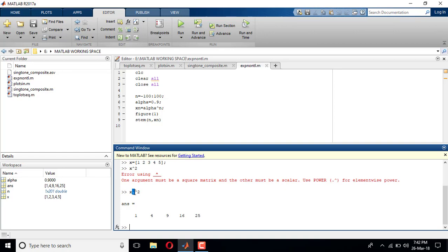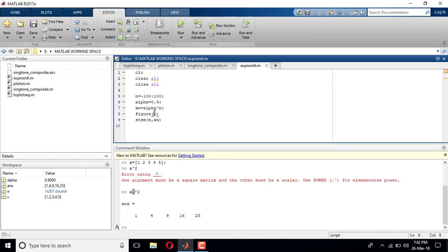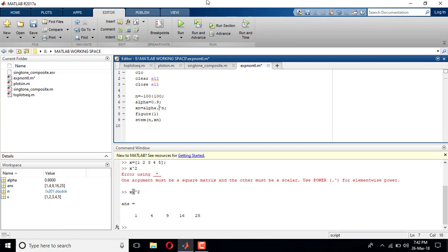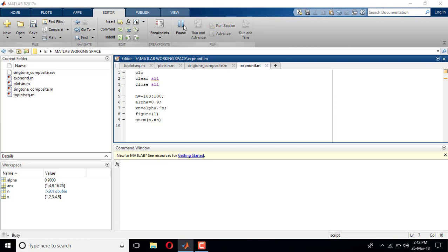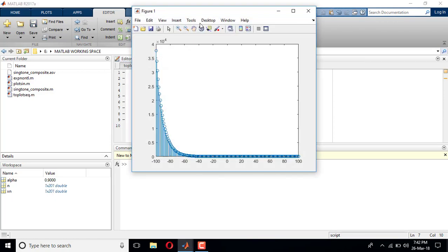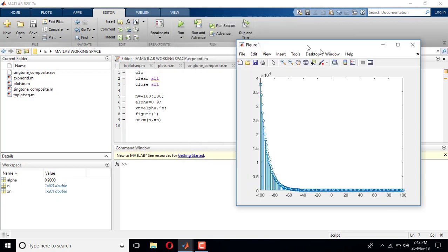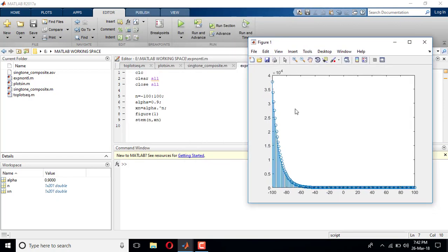So accordingly, it is alpha dot power n. I'll run it. Yeah, so this is the exponentially decreasing signal. It started from minus hundred and it's ending at plus hundred.